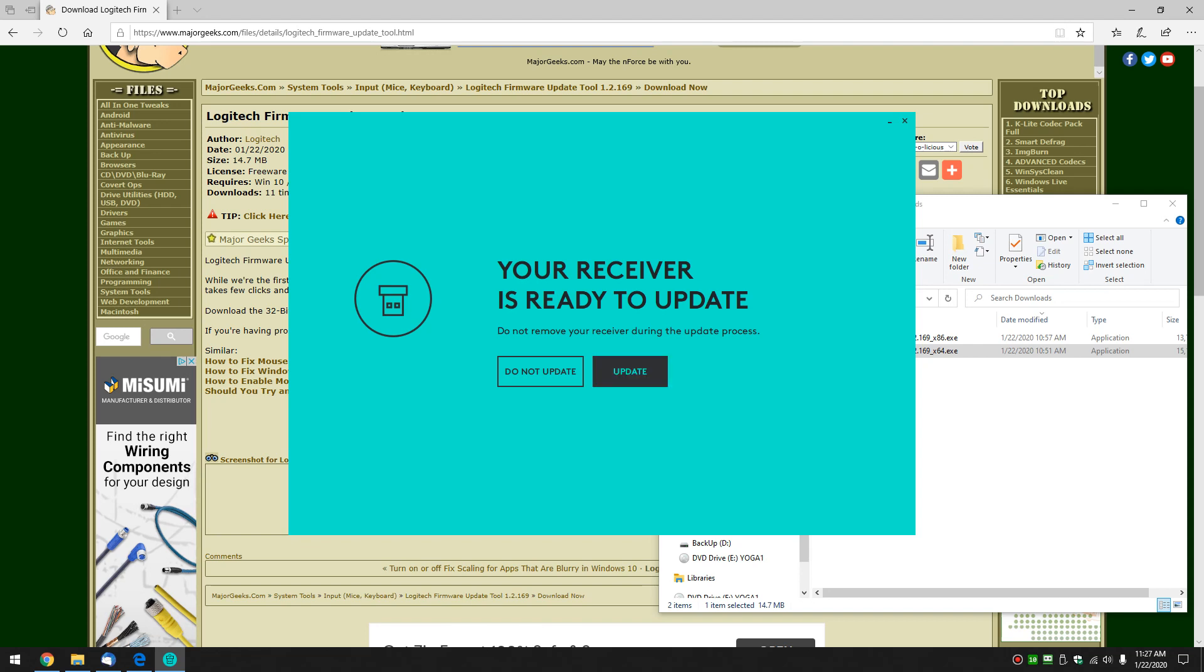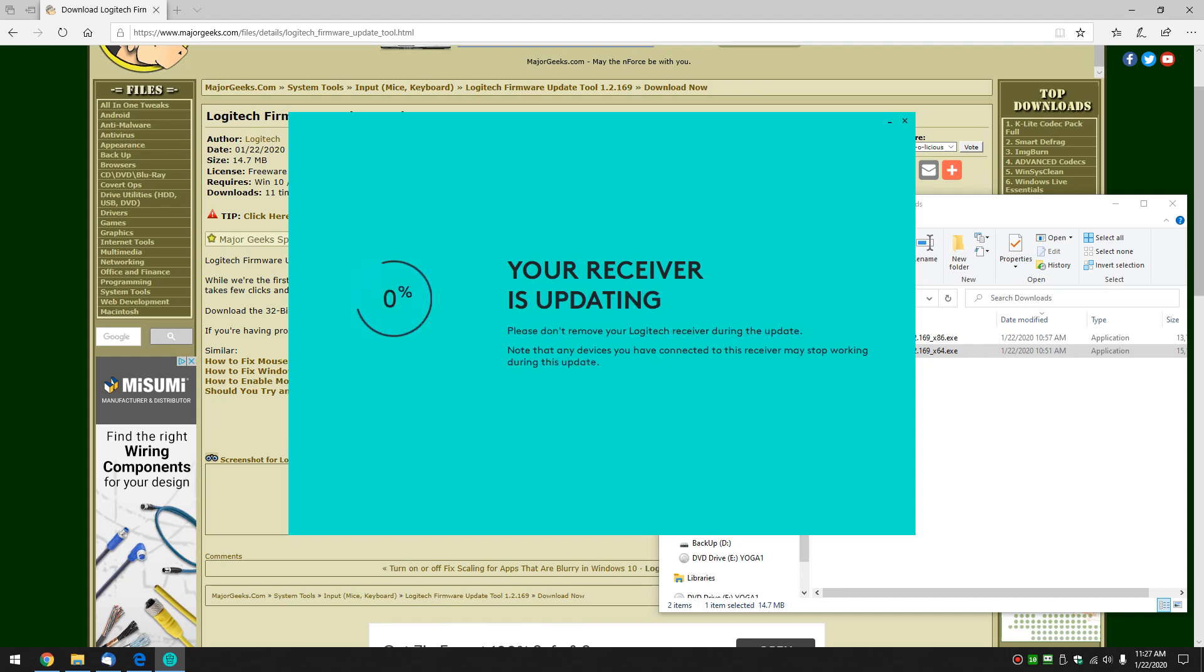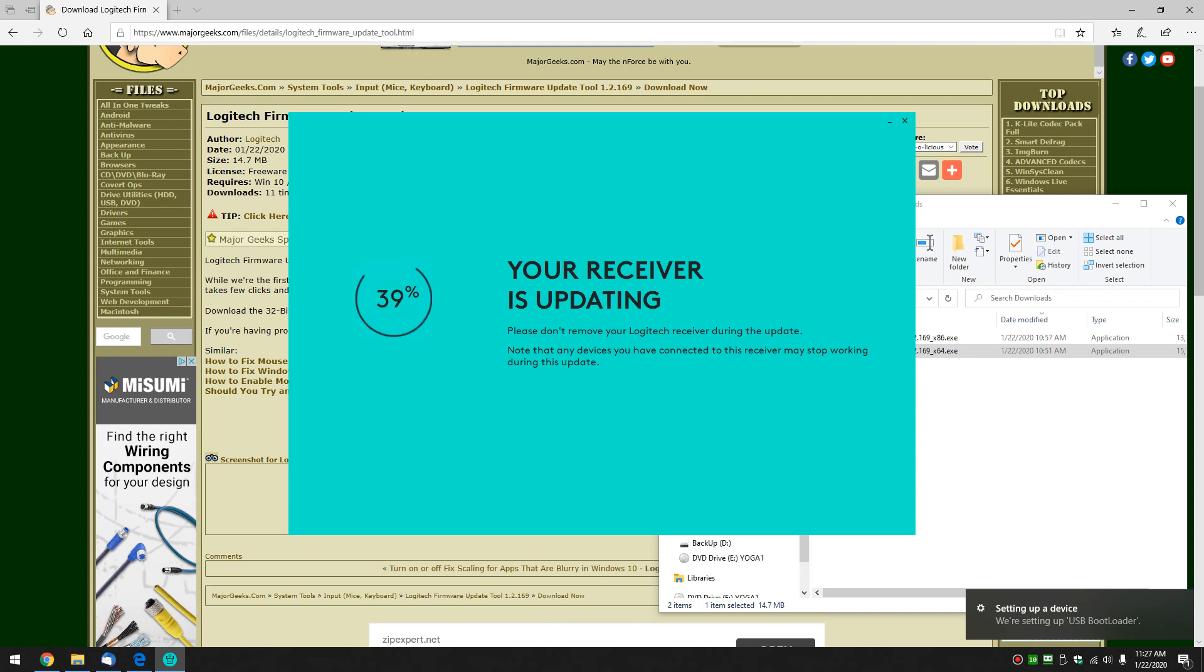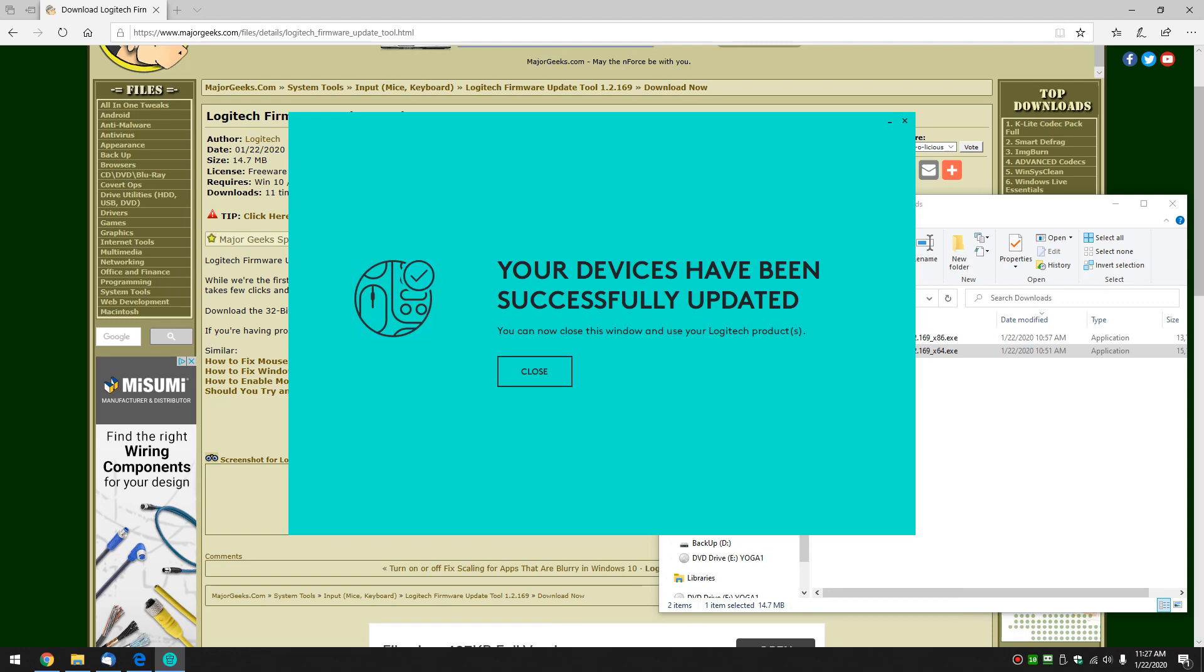Do not remove the receiver—just update. It's fast, doesn't take long. As we said, we don't have to do anything. So there you go, close it.